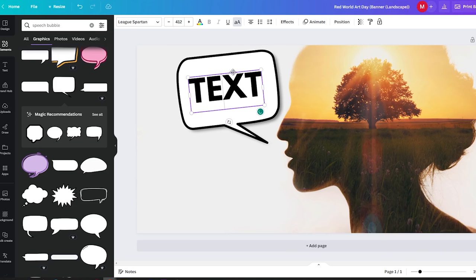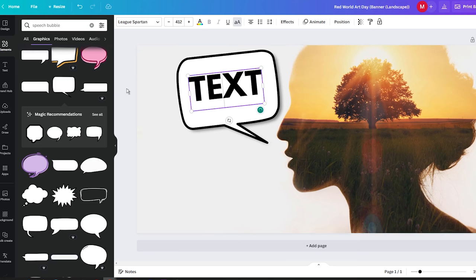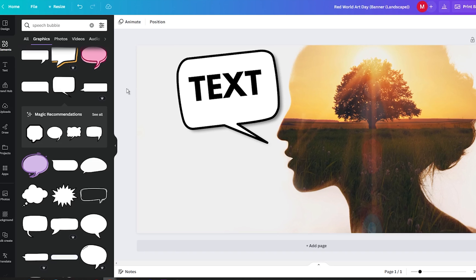I hope you found this tutorial helpful. As promised, you can find a link to the Canva free trial version in the video description below. If you enjoyed this content and would like to see more tutorials like this, please give the video a thumbs up and consider subscribing to the channel.